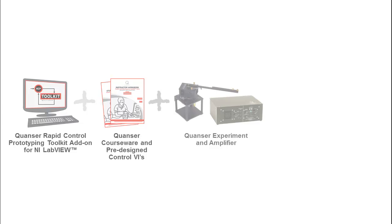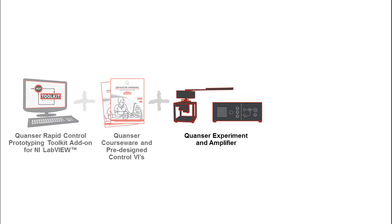The Rotary Servo base unit is both a standalone rotary controls experiment and the base unit on which additional modules can be mounted. Ten different rotary experimental modules are available to build the ultimate controls teaching solution and ensure reusability irrespective of the subject area for years to come.